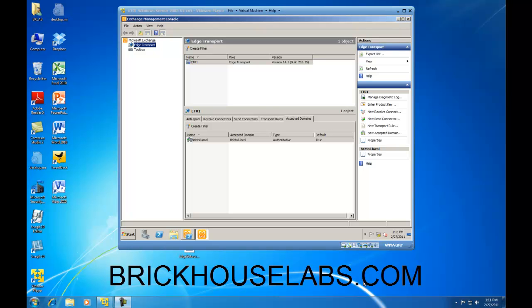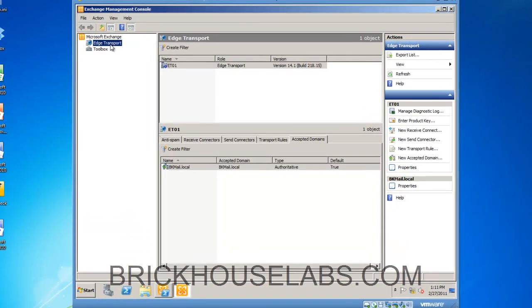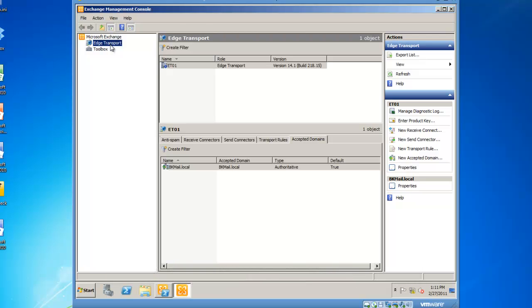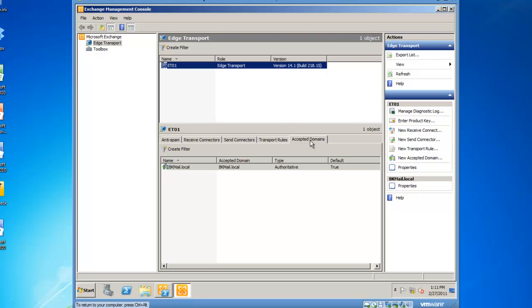The quick and easy way to do this is to take a look at your Exchange Management Console on the edge transport server. Click on edge transport, highlight ET01 or the name of your edge transport server, go to the accepted domains list, and then validate that you are receiving mail on the domains in which you believe you should be receiving mail for.